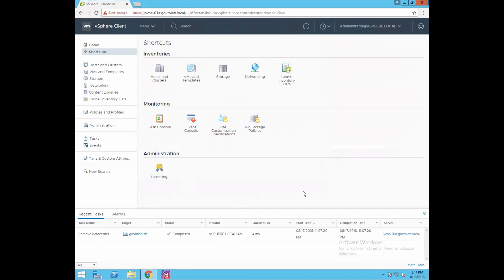Now you can see this is our vSphere client - the new generation, future client of VMware. This dashboard looks exactly the same as what we had in our C# Windows-based client. VMware always tries to provide the same user experience. In the inventories, we have Hosts and Clusters, VMs and Templates, Storage, Networking, Global Inventory List, and Monitoring. We also have Tasks, Events, VM Customization, Administration, and Licensing.